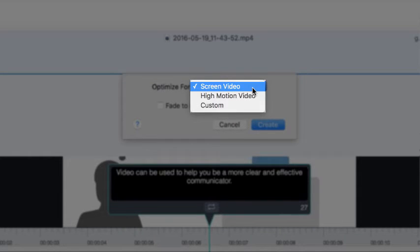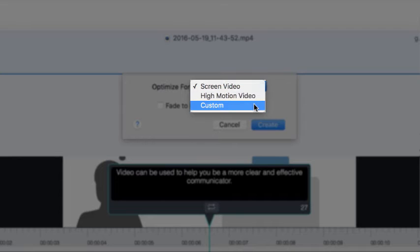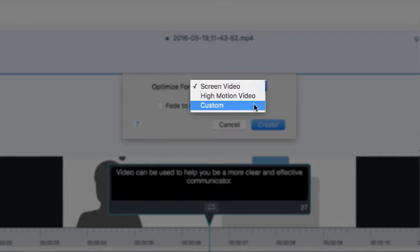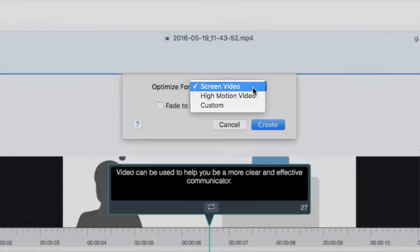If you recorded your screen, select Screen Video. For real-world video or recordings of video games, High Motion Video is a good choice. The Custom option allows you to take control and decide settings individually. This can be helpful, but depending on what you choose, can also result in large files. For this one, let's choose Screen Video.